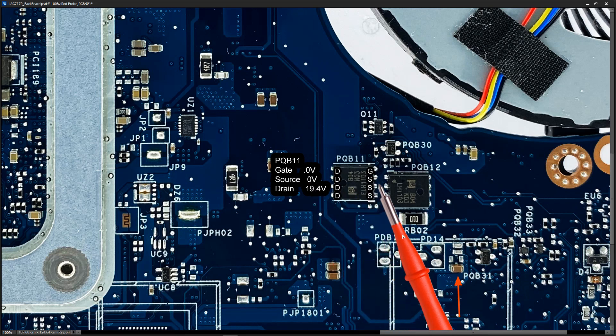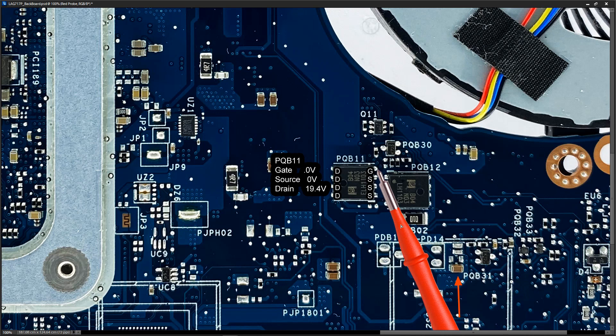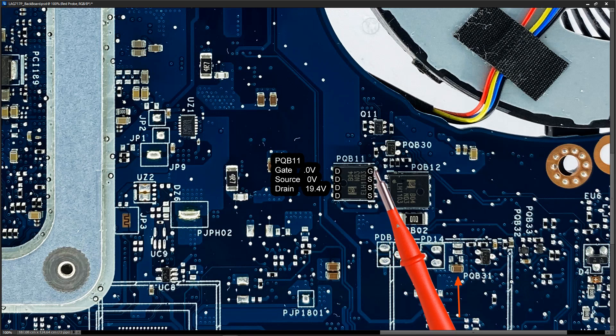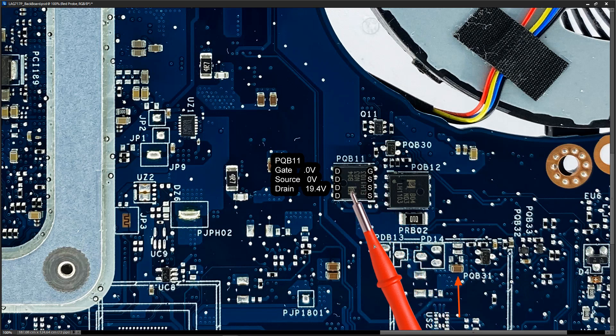So the MOSFET is being left switched off and that is because it's detected that there is an issue somewhere else on the circuit and it's not prepared to turn this on.